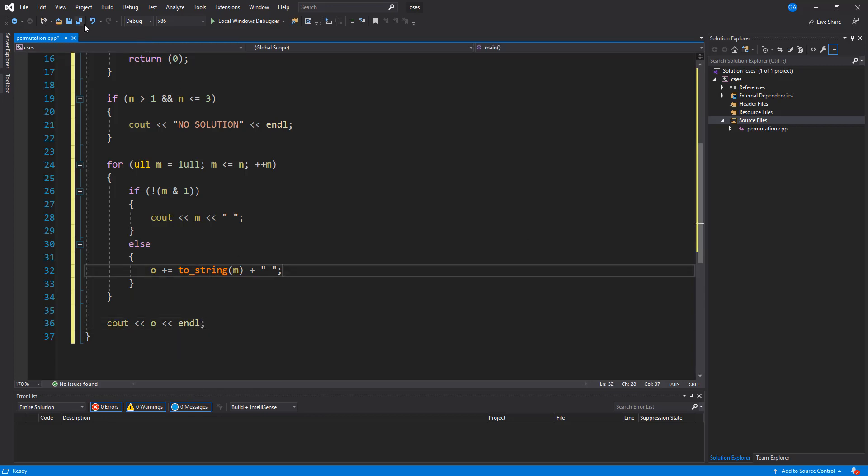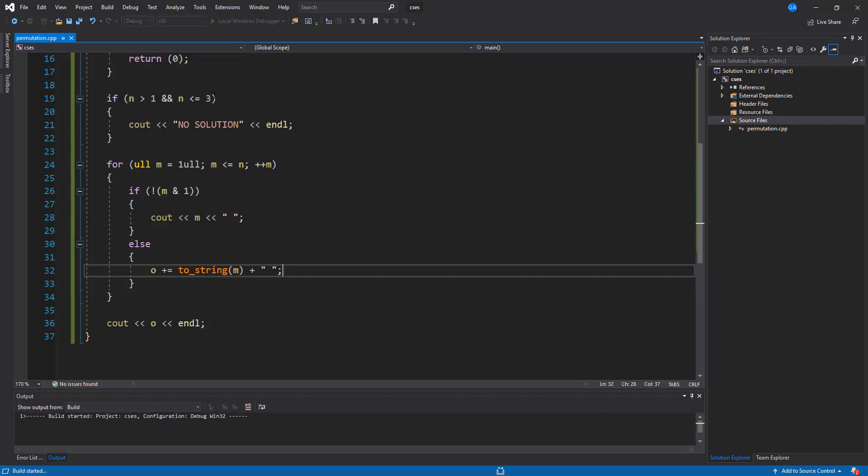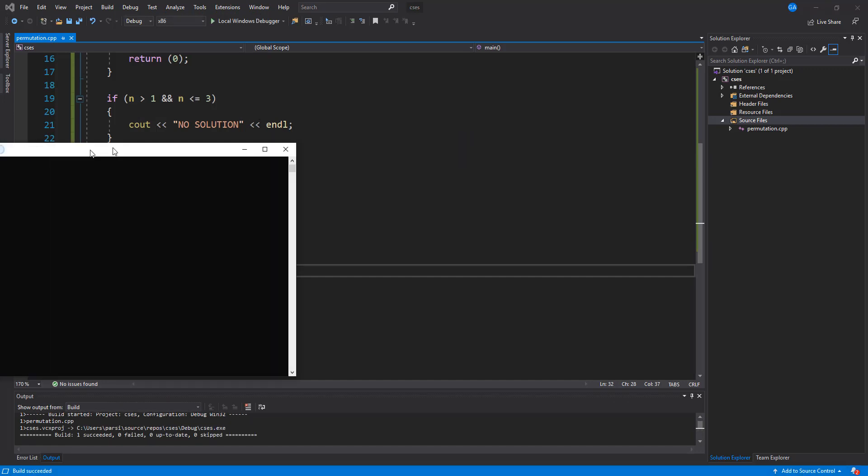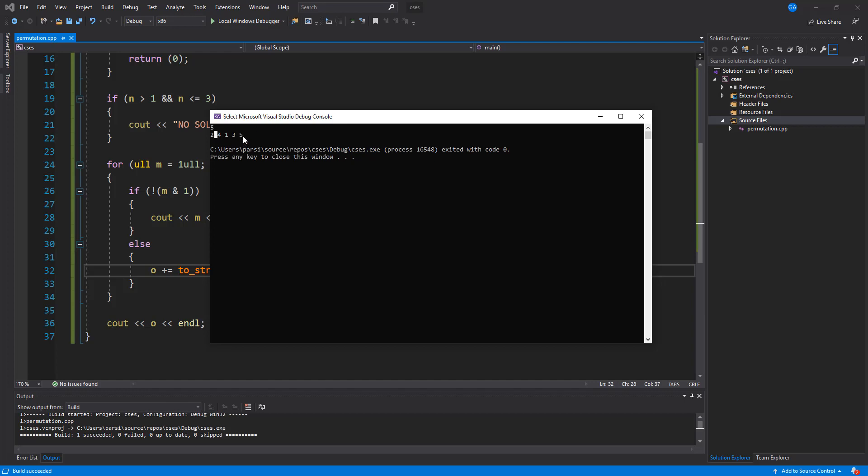So I'm going to go ahead here and save this. And what I want to do is try this on an input. So let's go ahead and run this. And let's put n equals 5. And we get 2, 4, 1, 3, 5, which works out for this case.